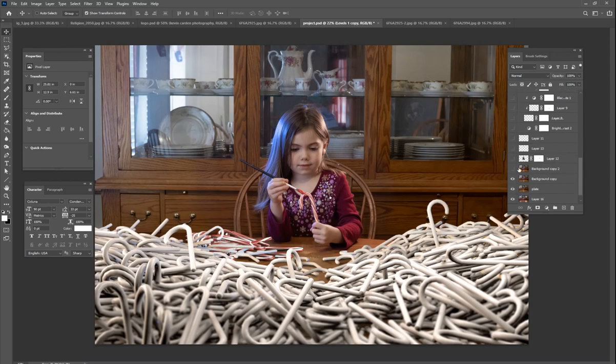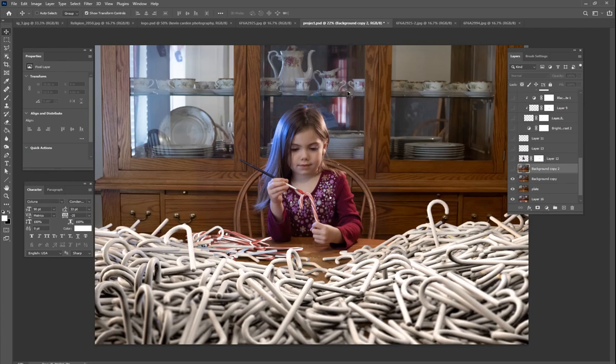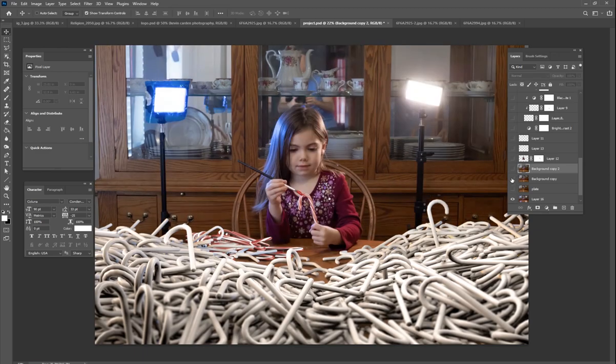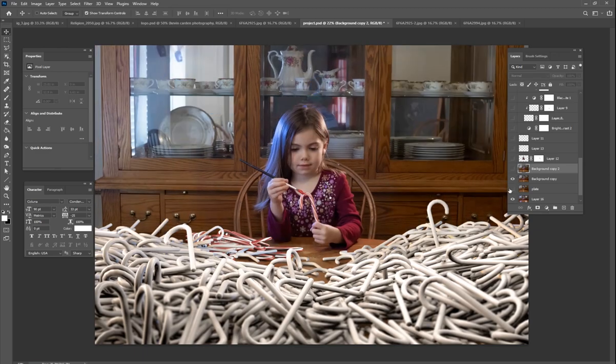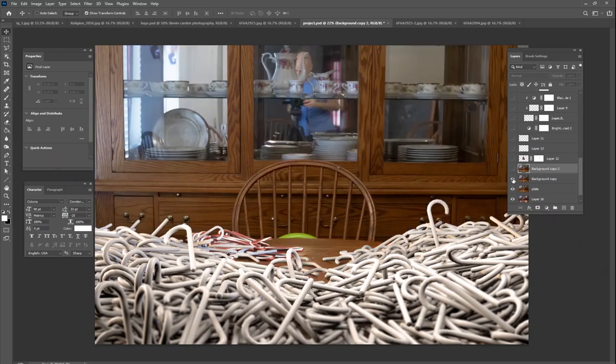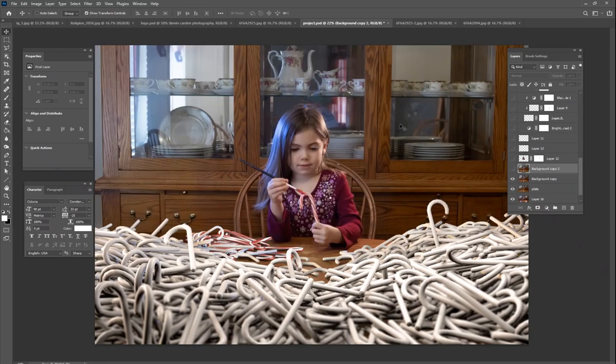And then I started working on the background. So I wanted to make the background a little bit blurrier. You can see in the background, there's actually a picture of me. You see me in the background right here, in the mirror of this china cabinet. And so I didn't want me to be in there. So I tried to edit myself out as much as I could.